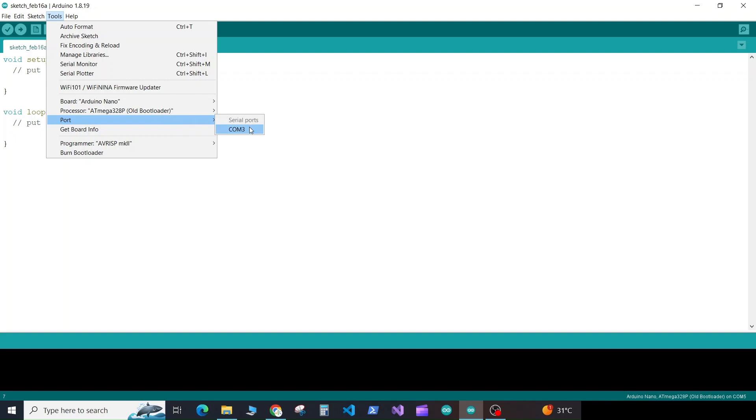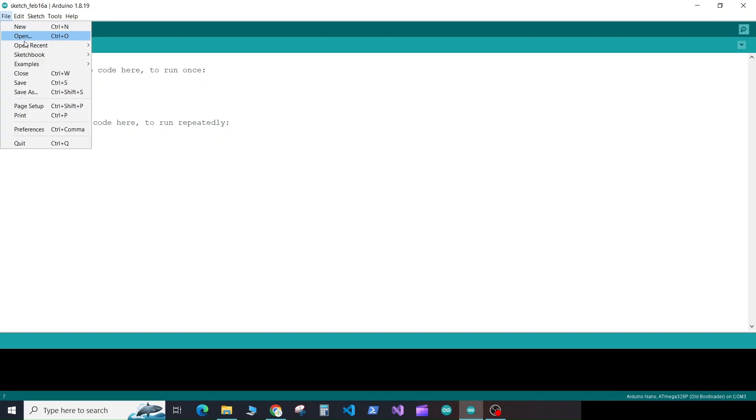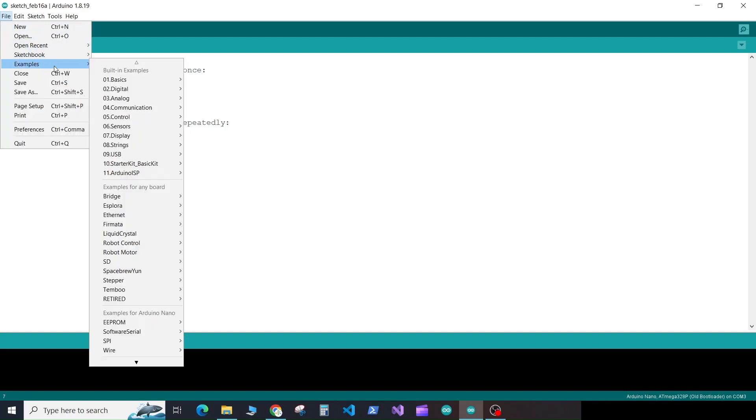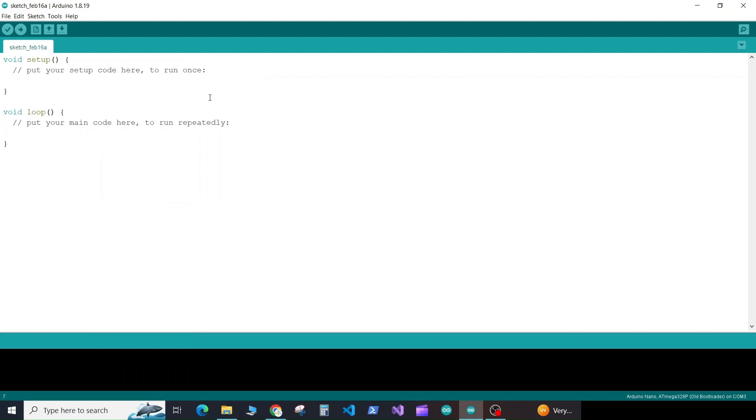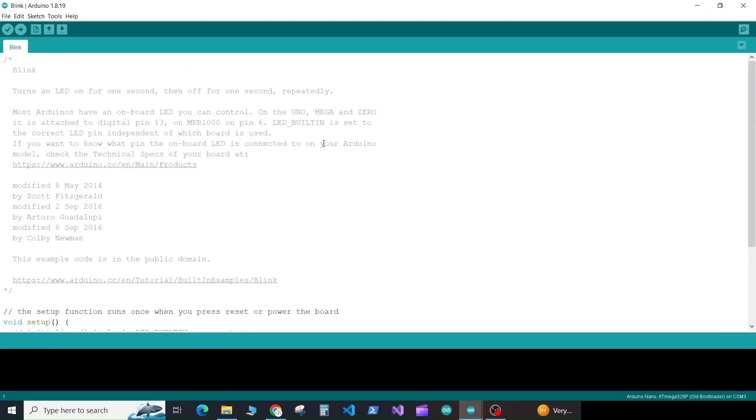Now go to File, Examples, Basics, and select the Blink. And now click on upload button.